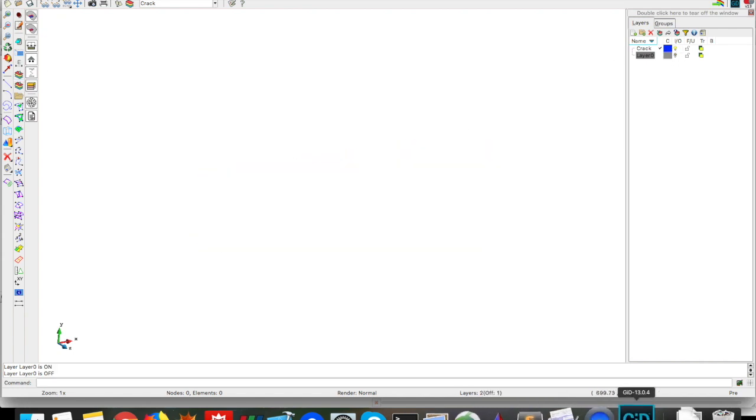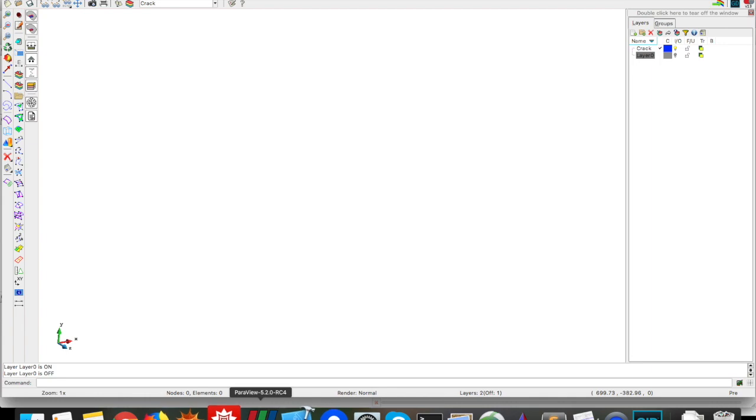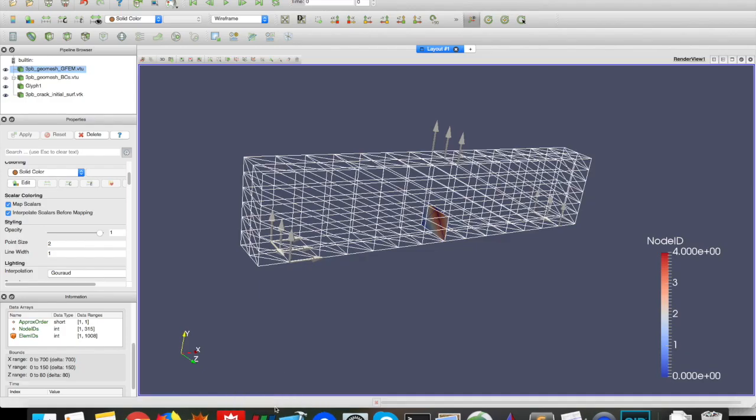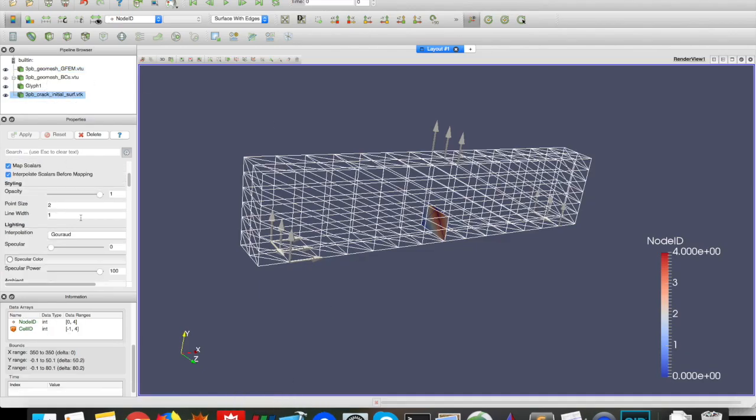So the crack here, if you look in Paraview, it's here. If I click on the crack, it's going to show the domain, so it's at X 350, and Y goes from minus 0.1 to 50.1, and Z from minus 0.1 to 80.1.